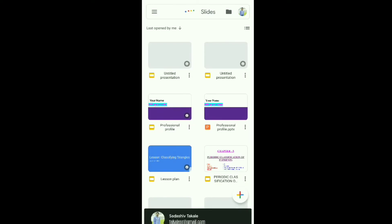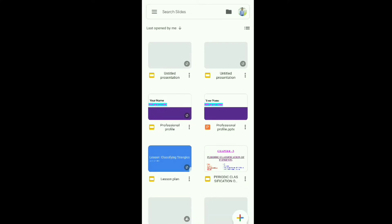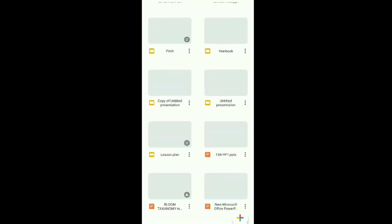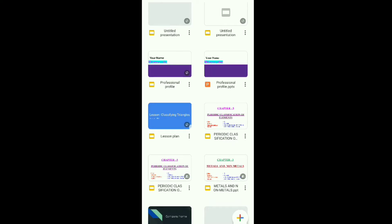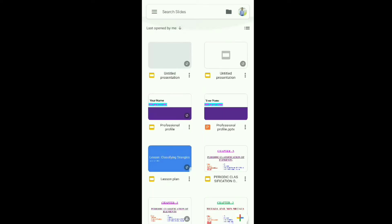After installing you can open it. First of all you need to login using your Gmail account or Google account. After that, you will see the different slides which are already available on your device or online.